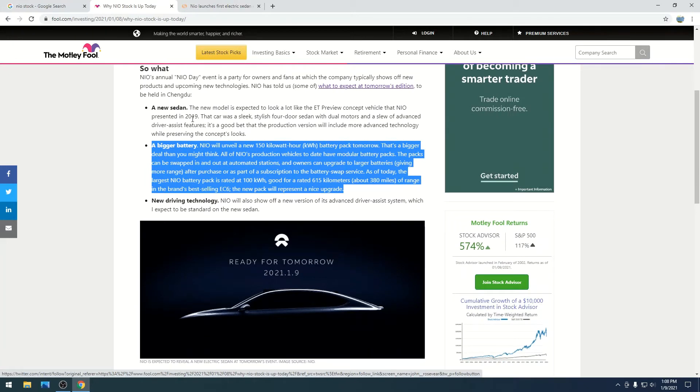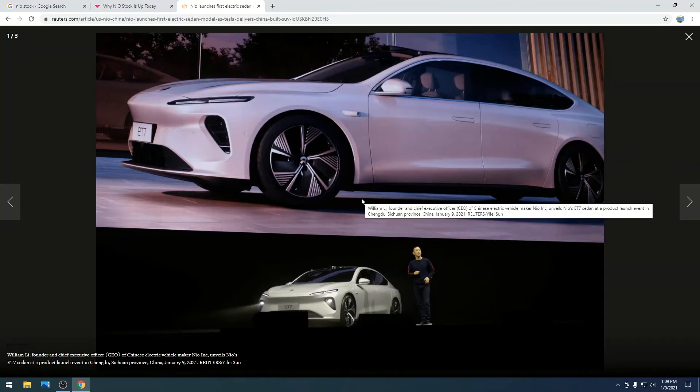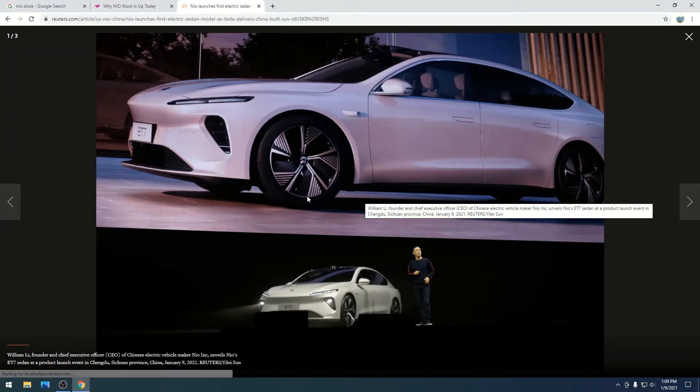And then they are releasing essentially an autonomous driving vehicle, which will be equipped, from my understanding, on the ET7. And I'm sure they'll put it on all the other, or the three other vehicles right now that they have.